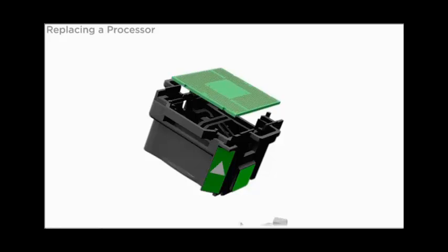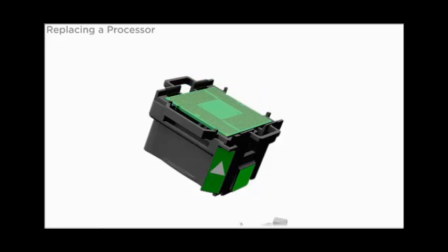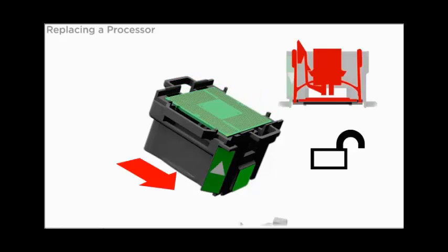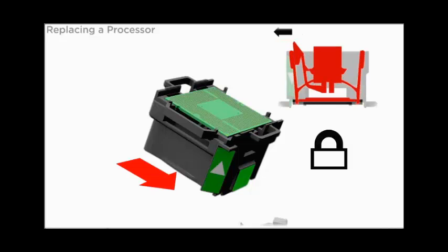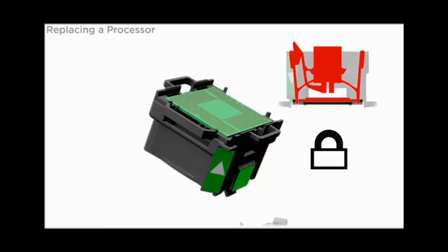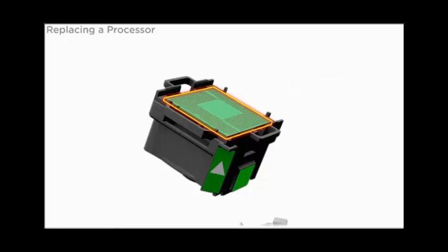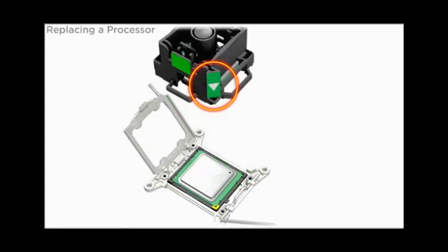Set the processor in the tool. To lock the processor, press the tool release lever. An audible click indicates that the processor is locked in place.